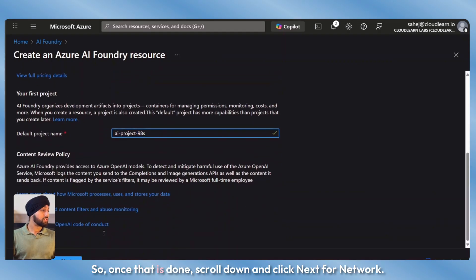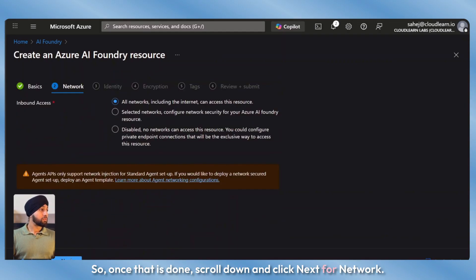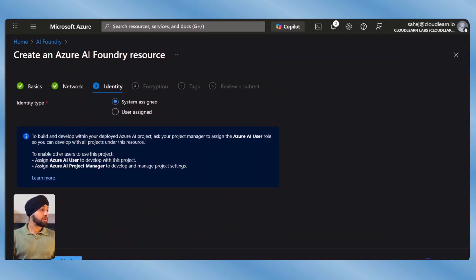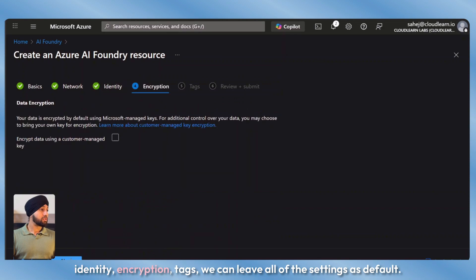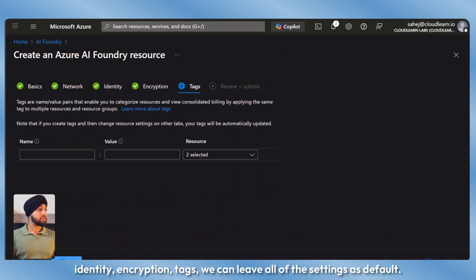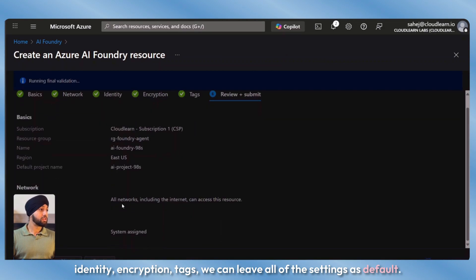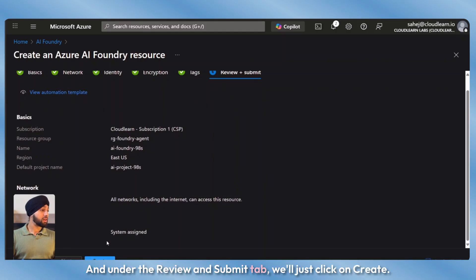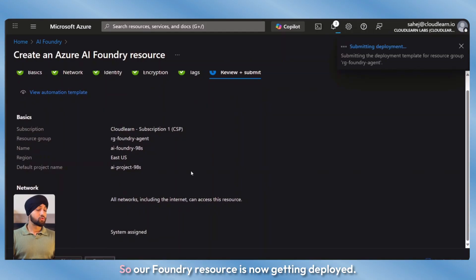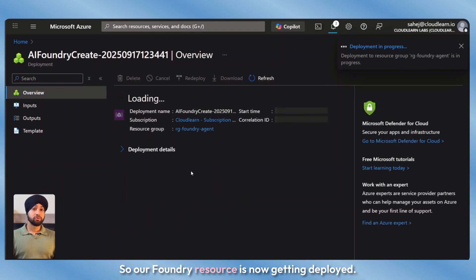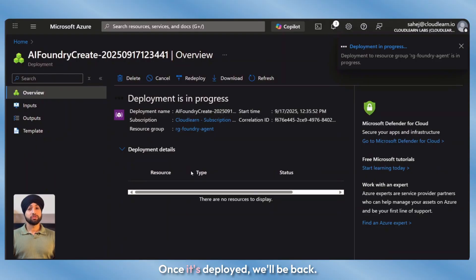Once that is done, scroll down and click next. For network, identity, encryption, and tags, we can leave all of the settings as default. Under the review and submit tab, we'll just click on create. Our Foundry resource is now getting deployed. Once it's deployed, we'll be back.